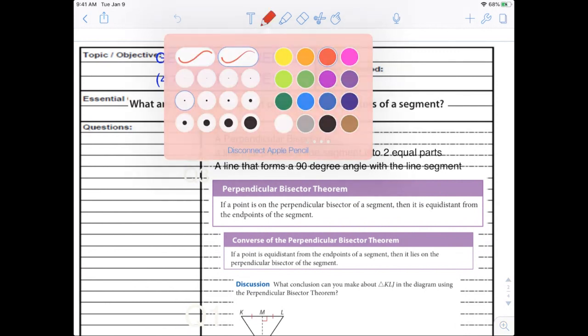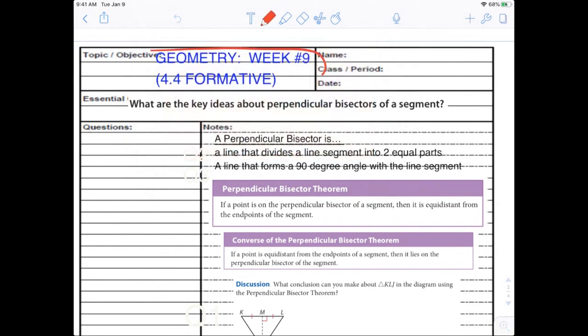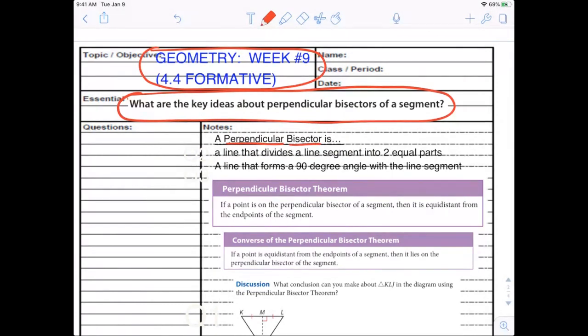What we're going to write down is what we've got here. We're talking about some of the key ideas of the perpendicular bisector so that we can solve some problems. The first thing we need to know is what is a perpendicular bisector. Think about the name — perpendicular is a key indicator, and bisect: if I bisect something, that means I cut it in half.